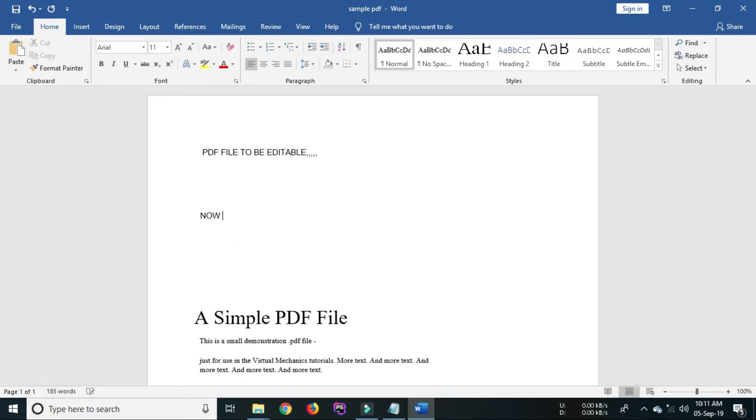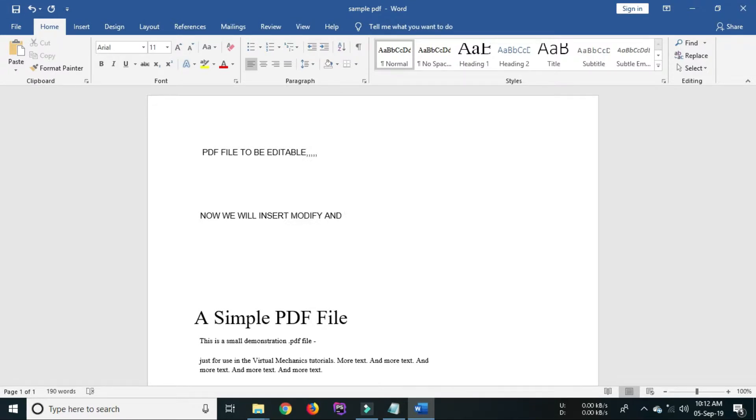Through this video I am explaining the editing process by taking a simple example, that is simple PDF file three. You can add text or delete text or move the text in the same way. In this way you can modify the PDF according to your requirement.